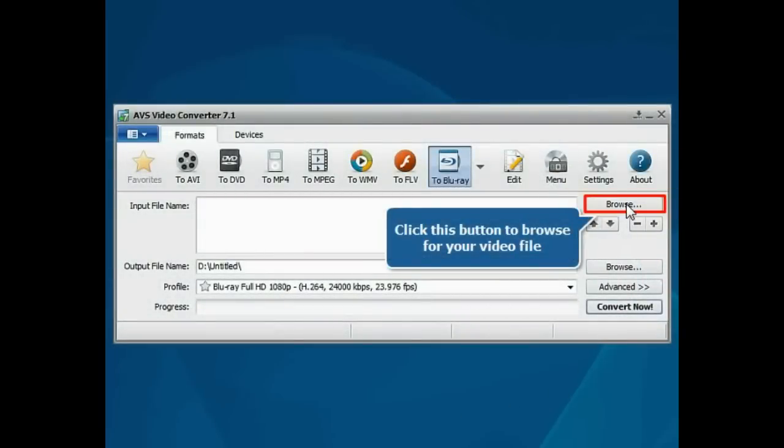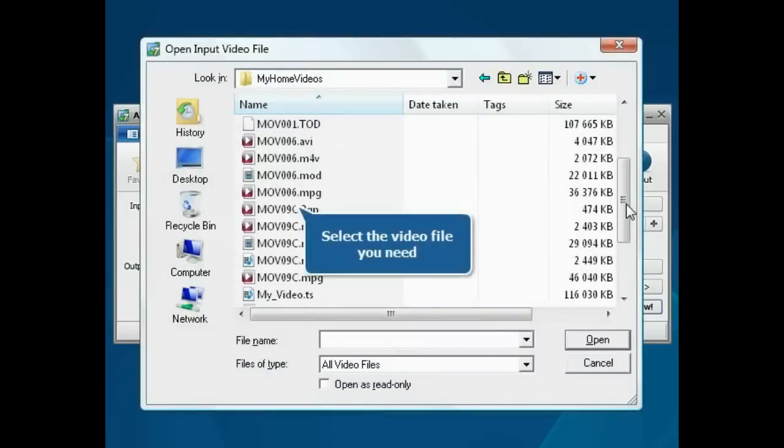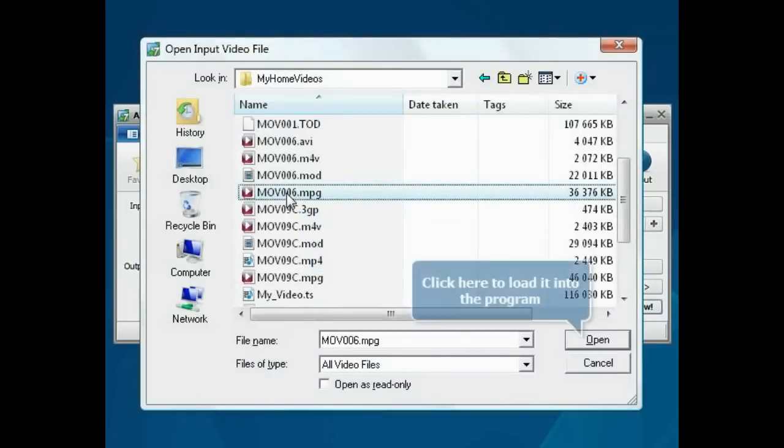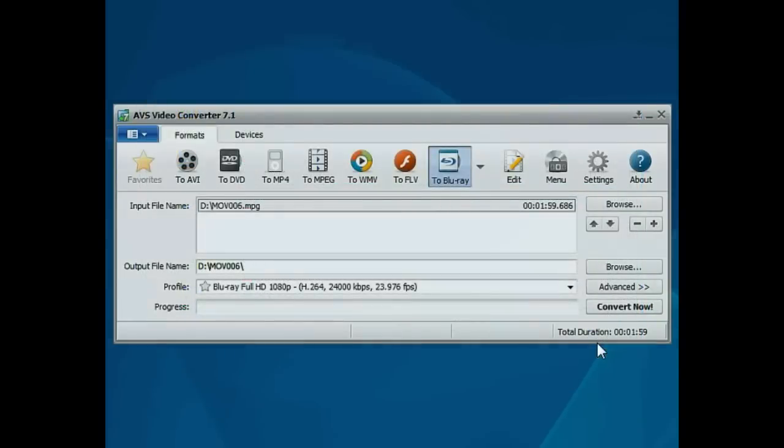Click the Browse button. Choose the file you need and press the Open button. The file will be loaded.